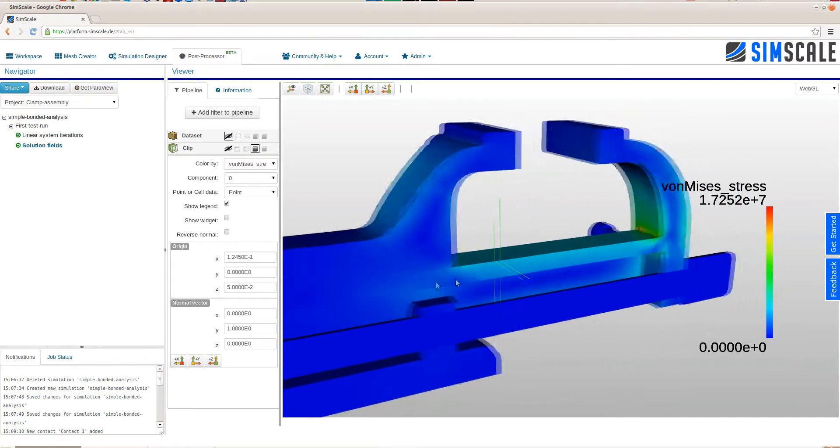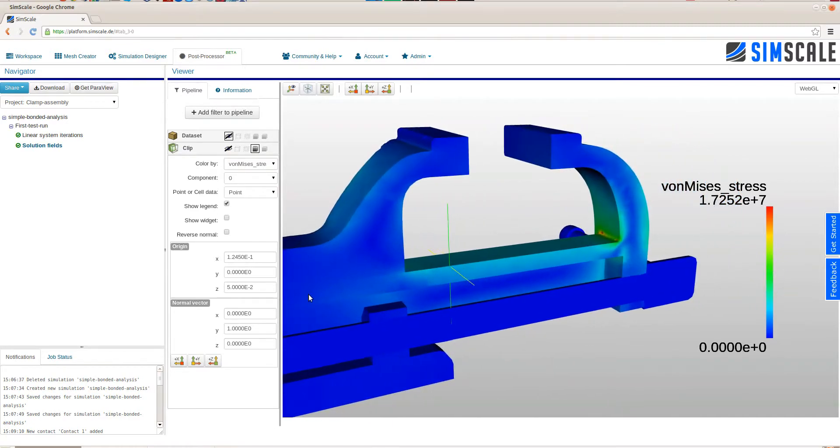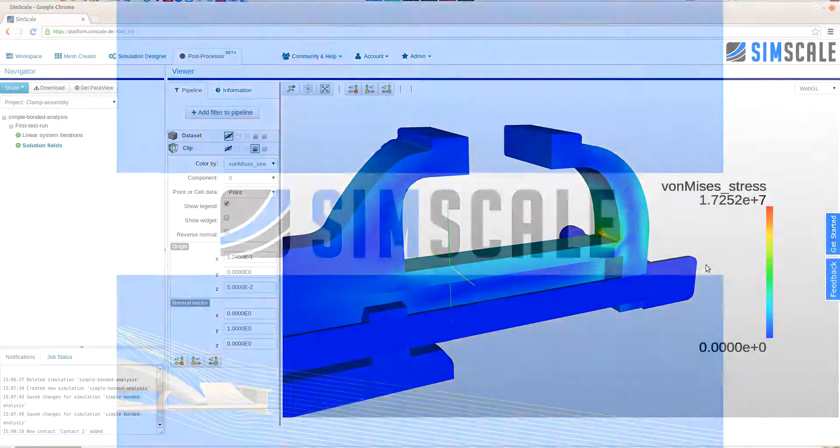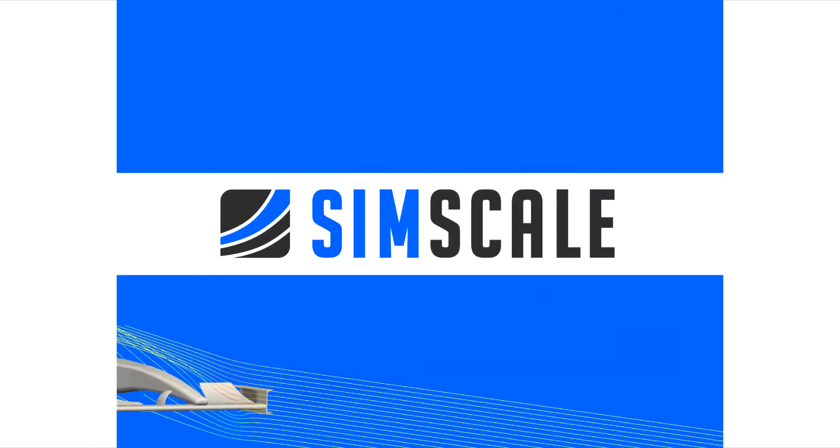This already concludes this tutorial. If you want to have a more detailed look onto this project that we just set up, please feel free to go to the public project library of SimScale, where you can just import this project. Thanks again for watching!